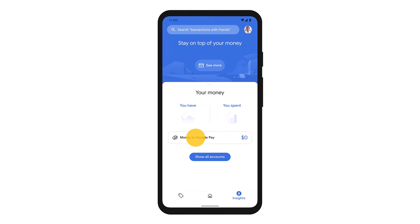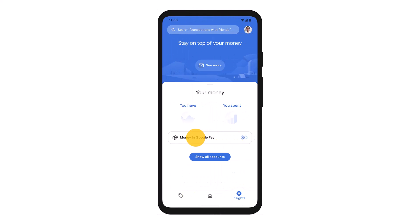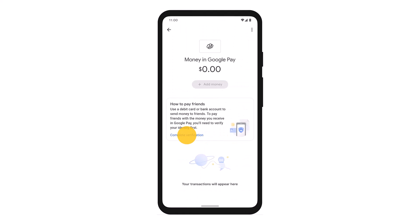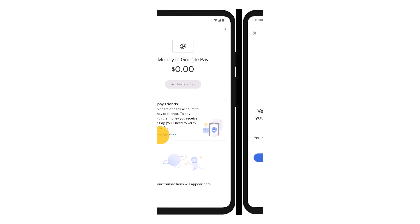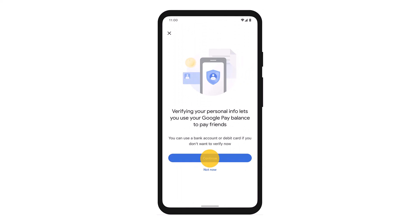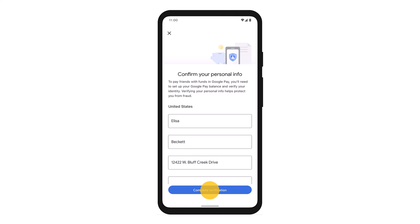Then right over here, tap on the 'Money in Google Pay' option. And once you do that, simply tap on the option that says 'Complete Verification,' as you can see over here. As I do so, you'll see some of the information, but just go ahead and tap on the Continue button.